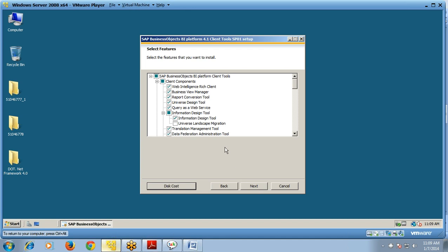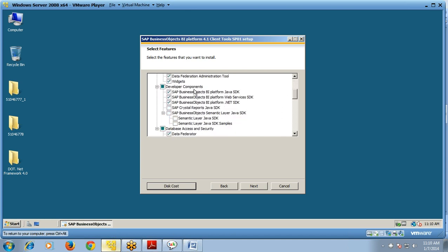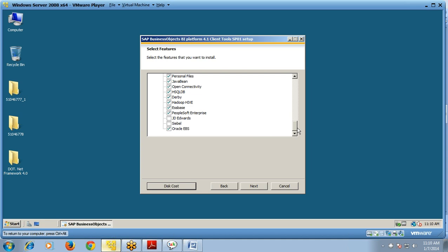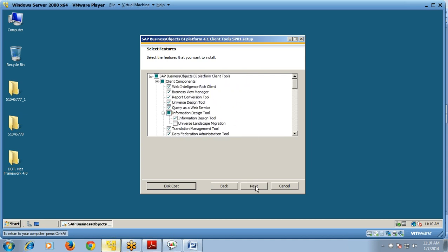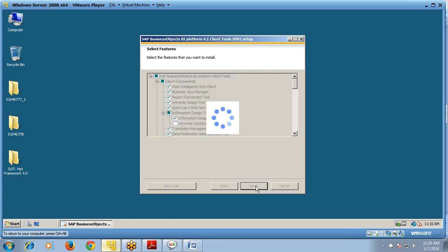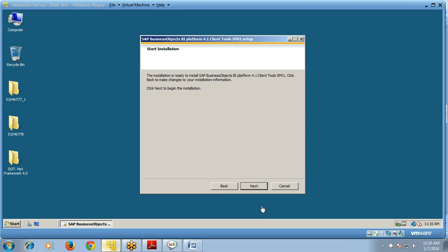You can select the features you want for the client tools: Web Intelligence Rich Client, Business View Manager, Report Conversion Tool, Universe Design Tool, Query as Web Service, Information Design Tool, Translation Management Tool, Data Federation Administration Tool, Widgets, and Developer Components. Select all features you want and click Next.